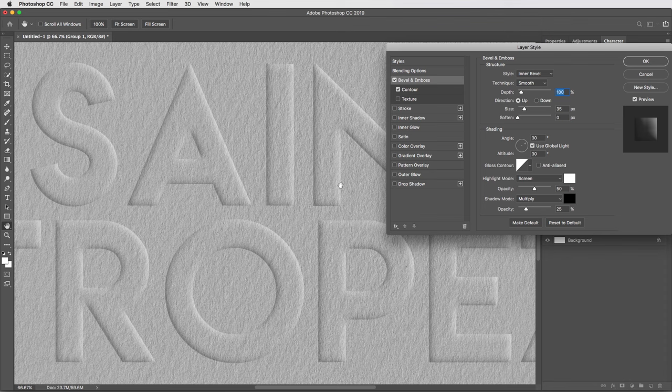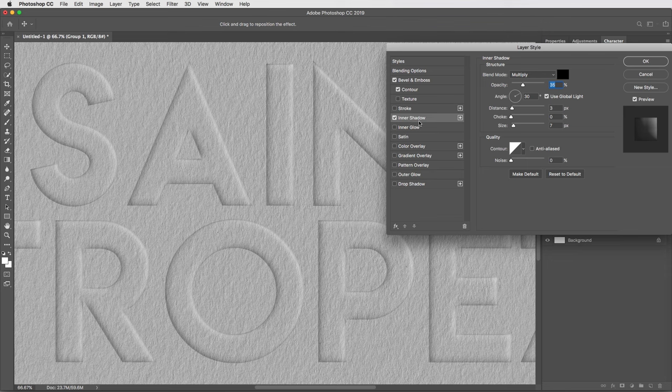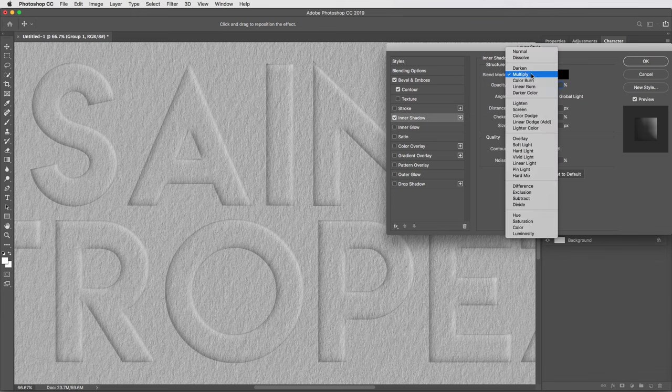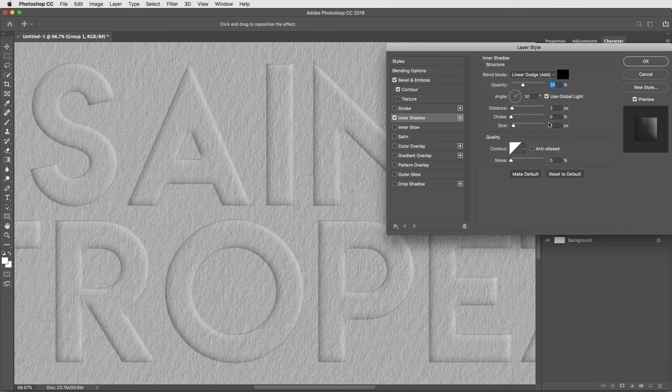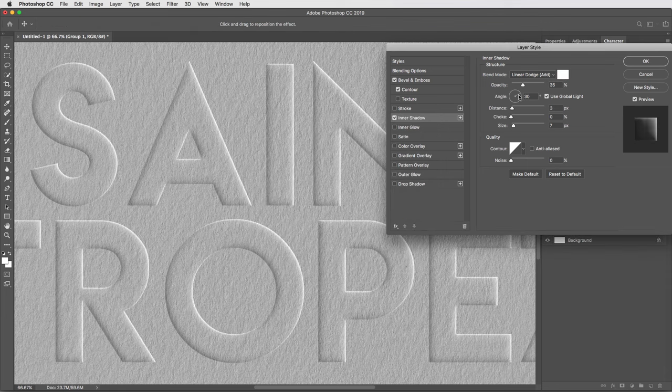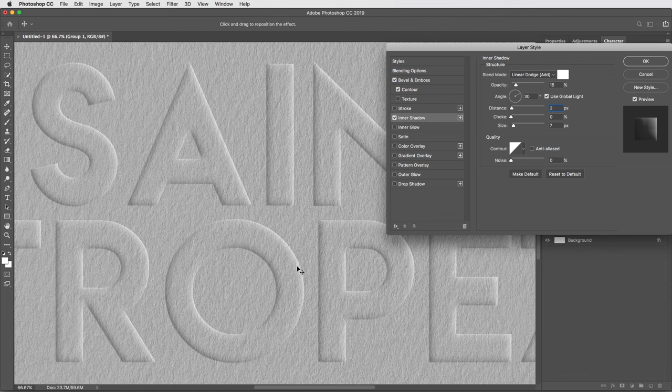But what I'm gonna do now is use some of the other effects here to kind of dramatize the embossing and get some details that bevel and emboss can't really accomplish on its own. So first, I'll use this inner shadow effect. I can turn this on and actually use this to create a little highlight. I'll reset it to default, then all I have to do to change it from a shadow to a highlight is to change the blend mode to linear dodge and change the color from black to white. I'll bring the opacity all the way down to 15%, and then change the distance from 3 to 2 pixels. And cool, that just gives a little extra definition in the highlights on the inside of the letters here.